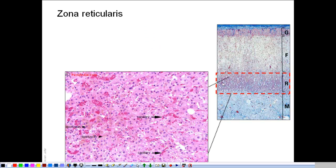The deepest layer is the zona reticularis, where cells are also arranged in cords but in different directions, giving rise to the form of a mesh or reticulum, hence the name reticularis. The cells are darkly stained because they contain fewer lipid droplets, and they are also characterized by the presence of a brown pigment — the lipofuscin pigment — which increases in amount with advancing age.